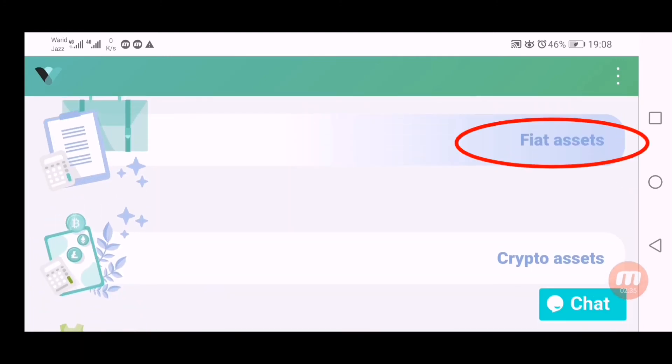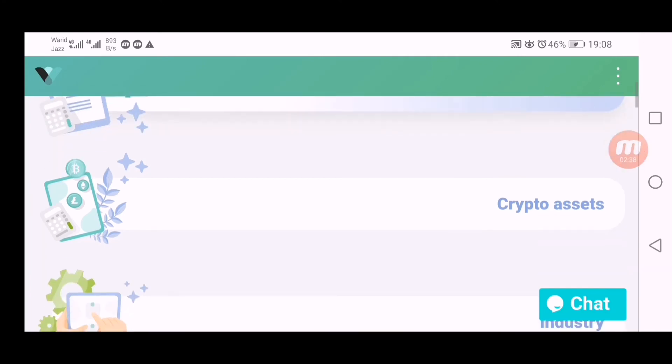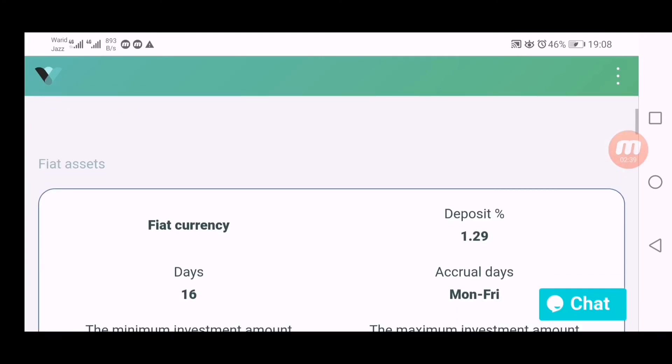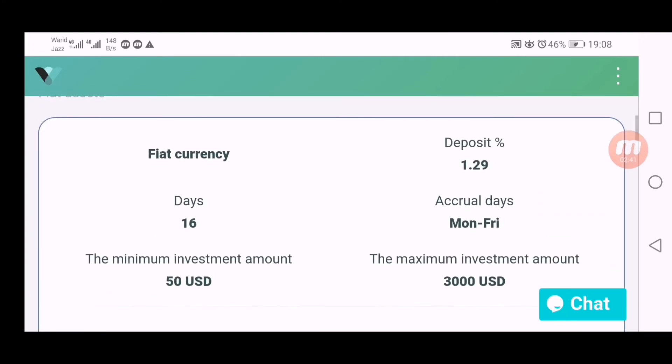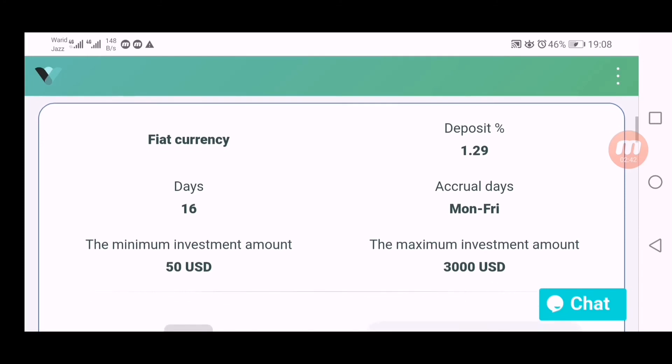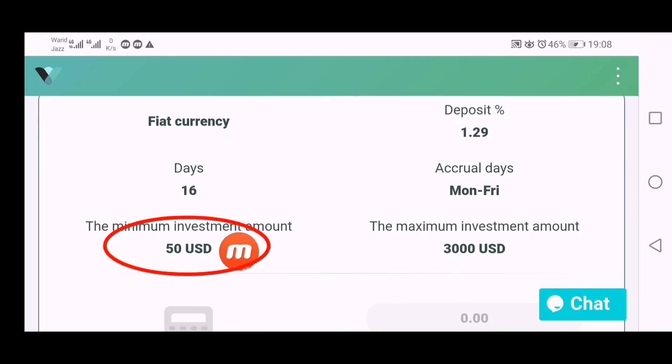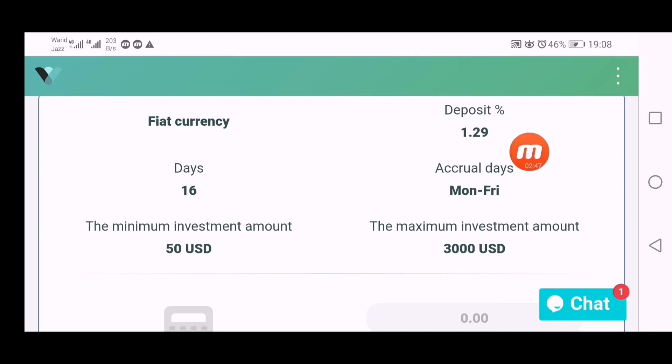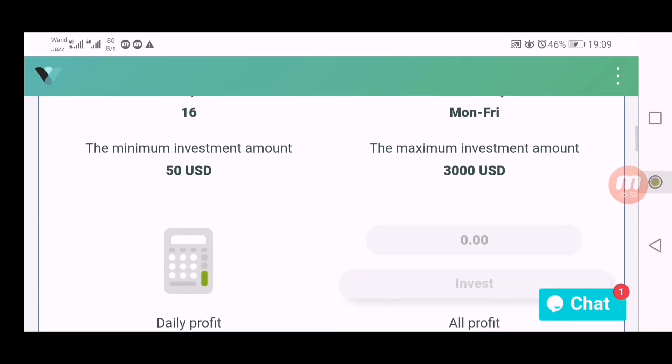Go down there and you can see minimum deposit into this plan is $50 for 16 working days. You will receive 1.29 daily. You can withdraw daily. Principal will return at end after 16 days. Now I have to enter amount here which I have deposited, $80, to activate my plan. Enter $80 here.